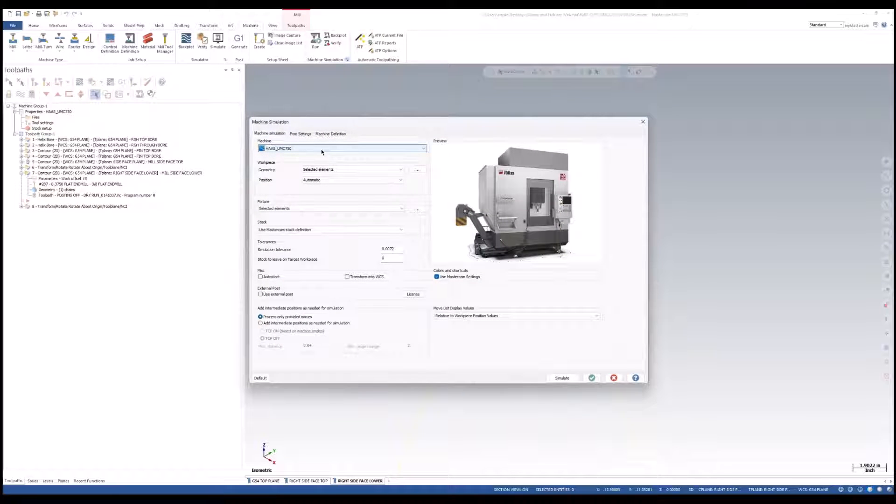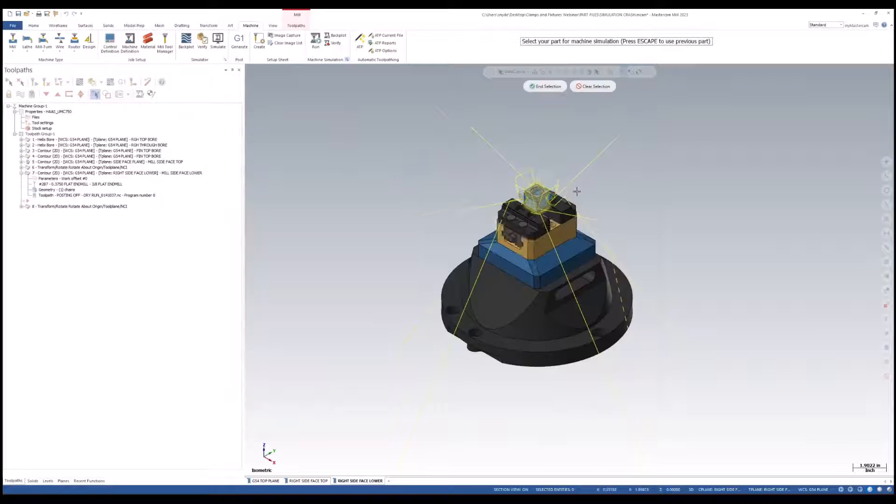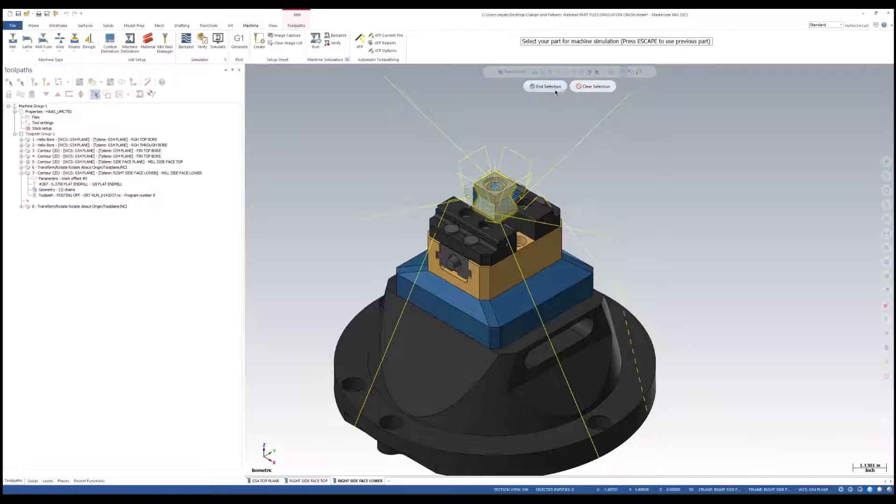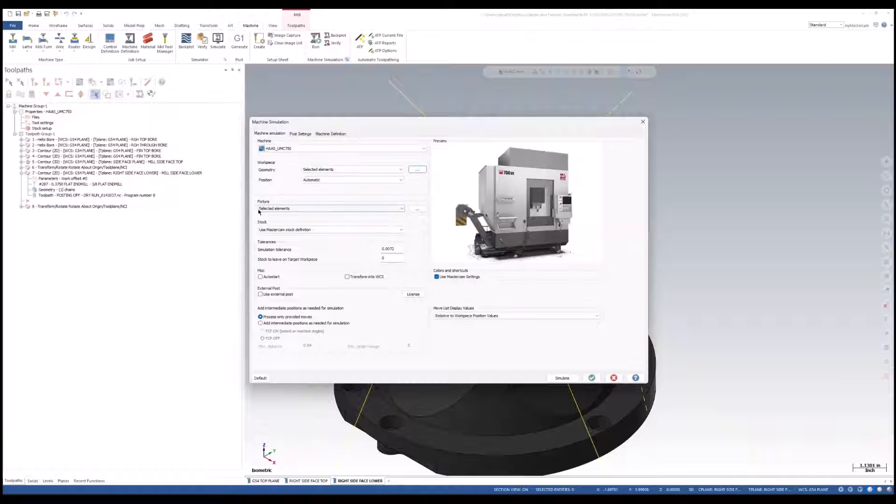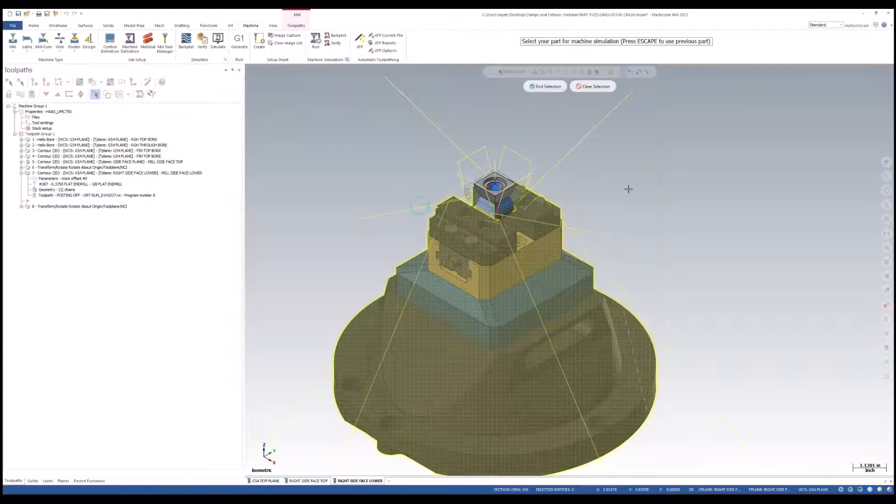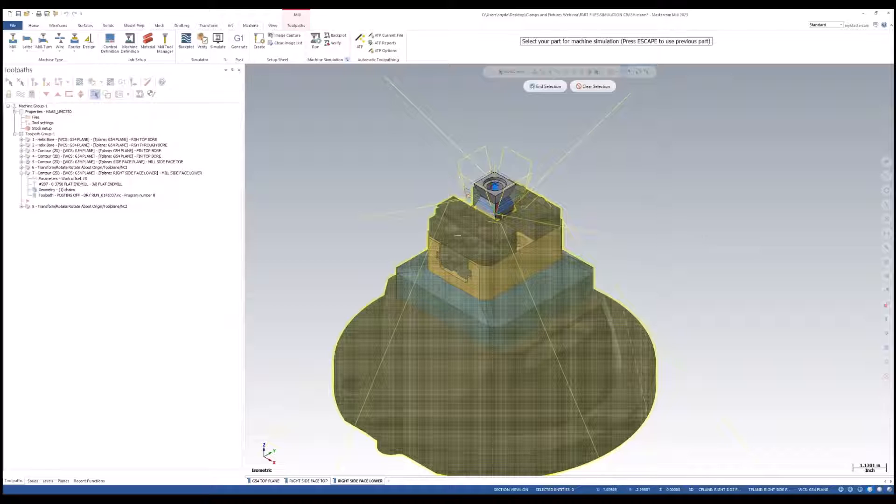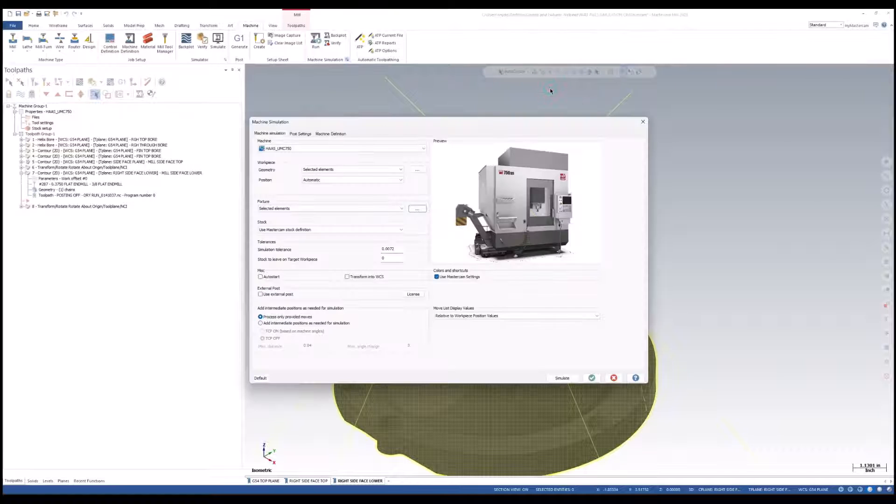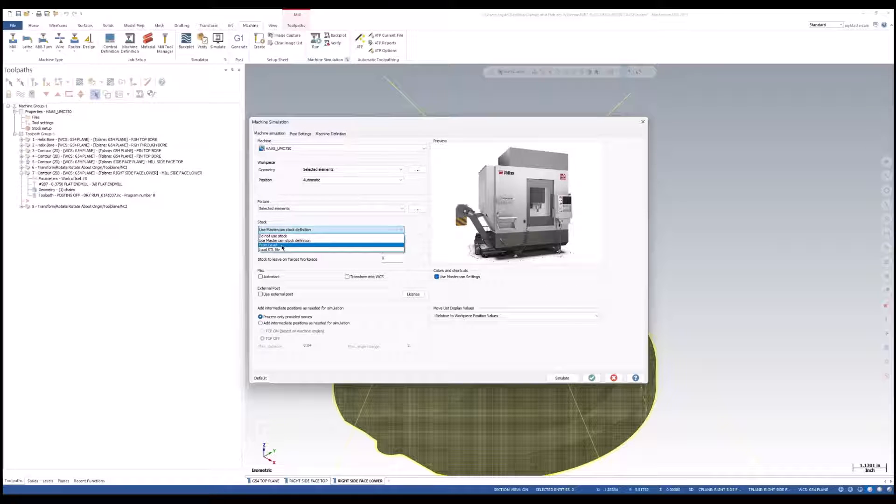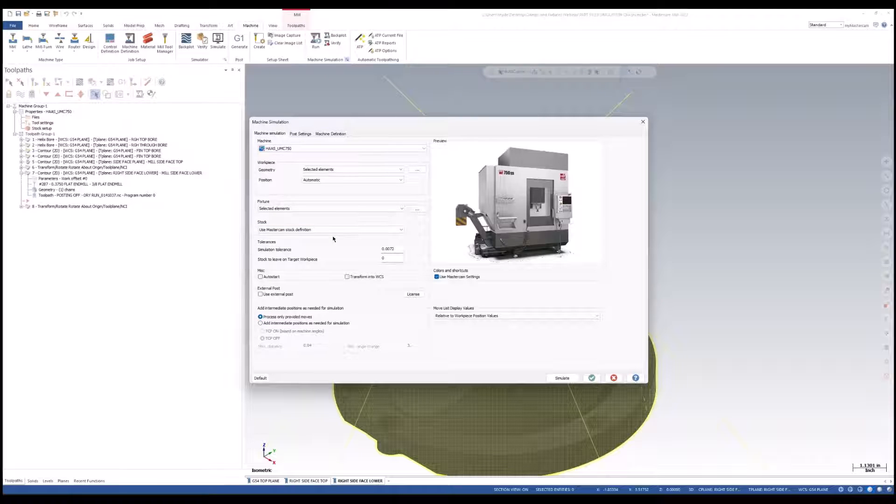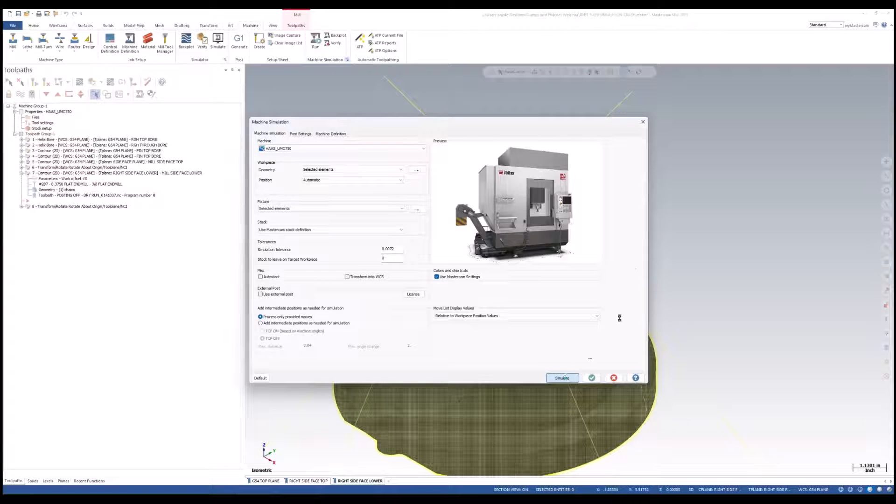Let's set up our simulator. I can select the machine, in this case my Haas UMC 750. I also need to give it a workpiece geometry, as you see here selected. I'm using the auto position and I'm also going to select my fixture components that I want to bring in for my simulator. I can also select different stock. For this, I'm going to use the Mastercam defined stock that I already predefined. We can launch our simulator from inside this window as well. Let's launch the simulate.